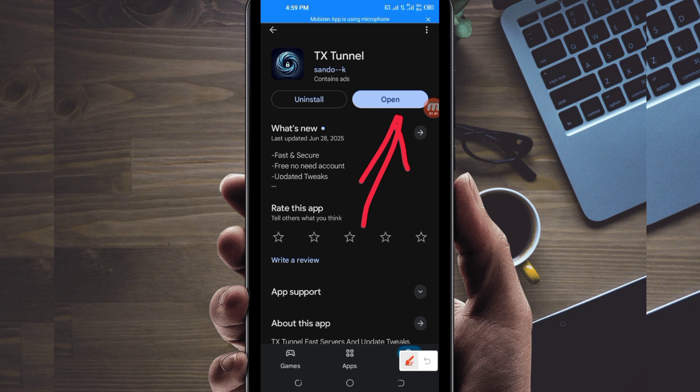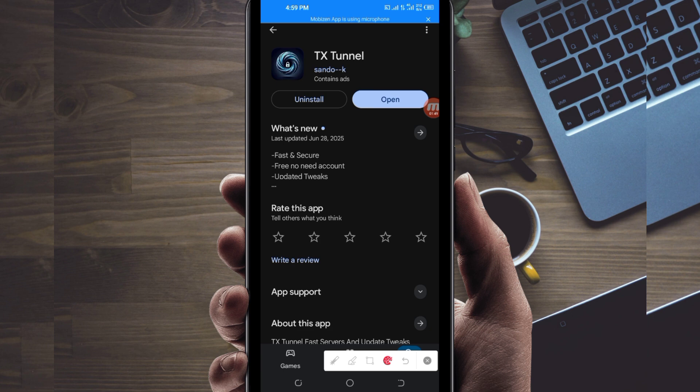But before you do that, in case you are new on this channel, on this channel we always share apps that help you to get a central connection when you are browsing online. So let's open it.